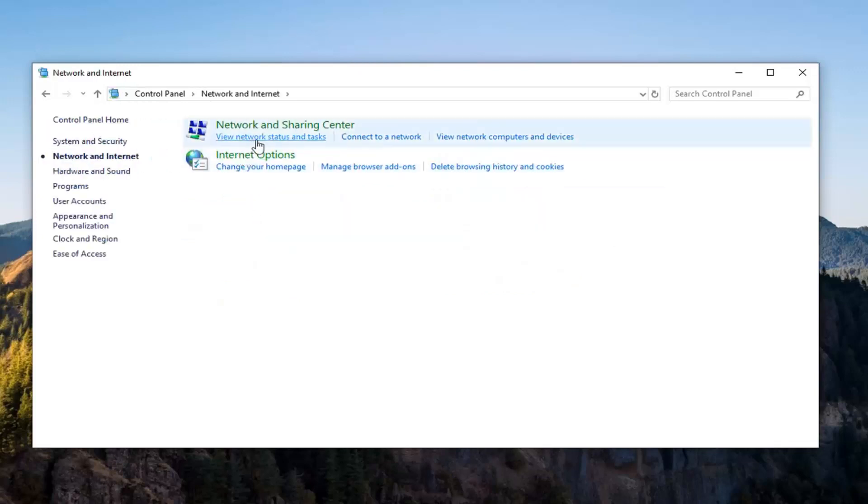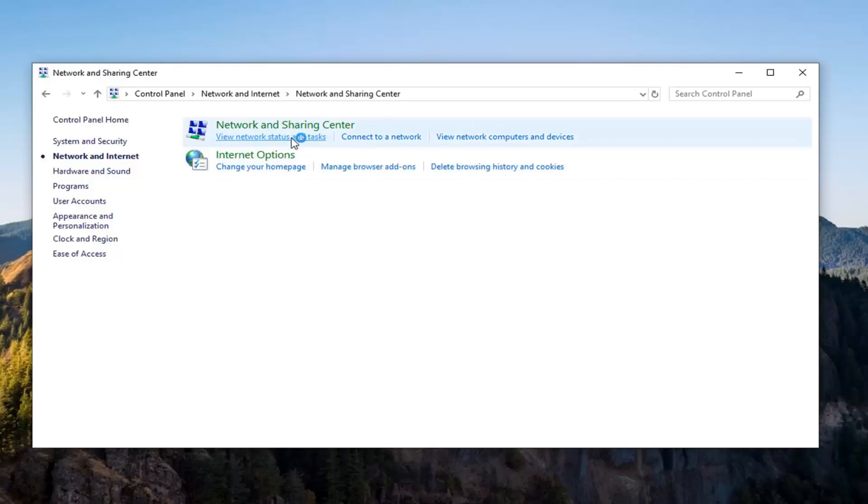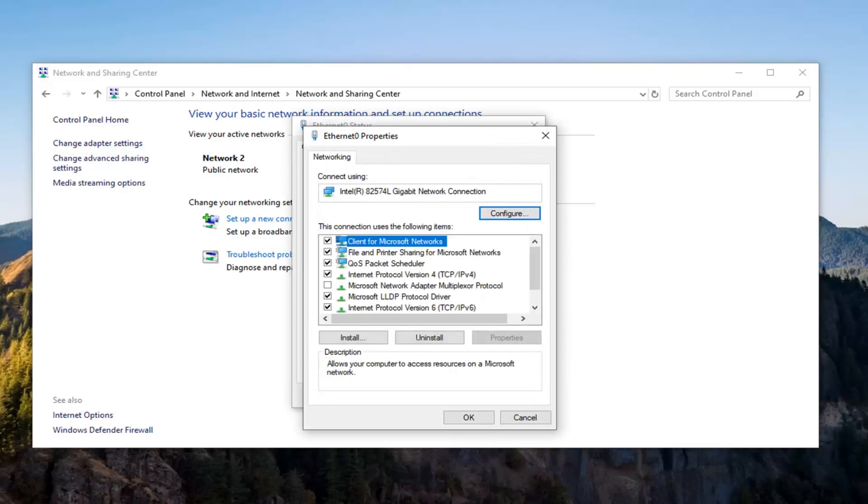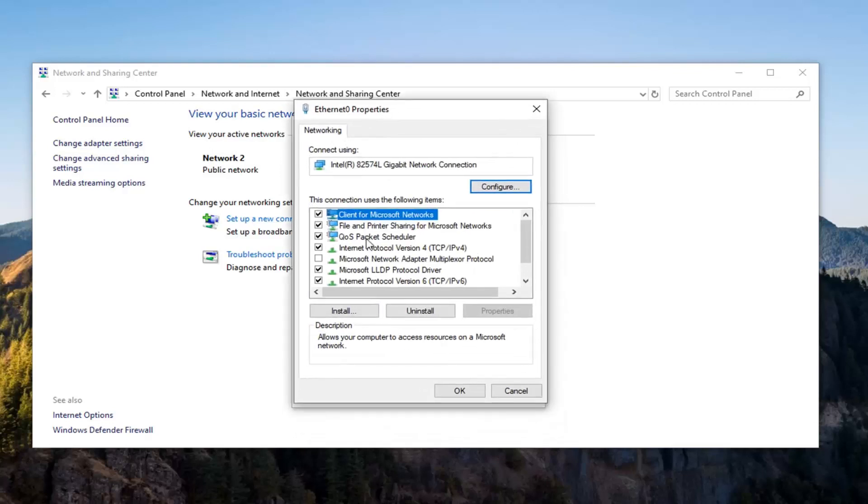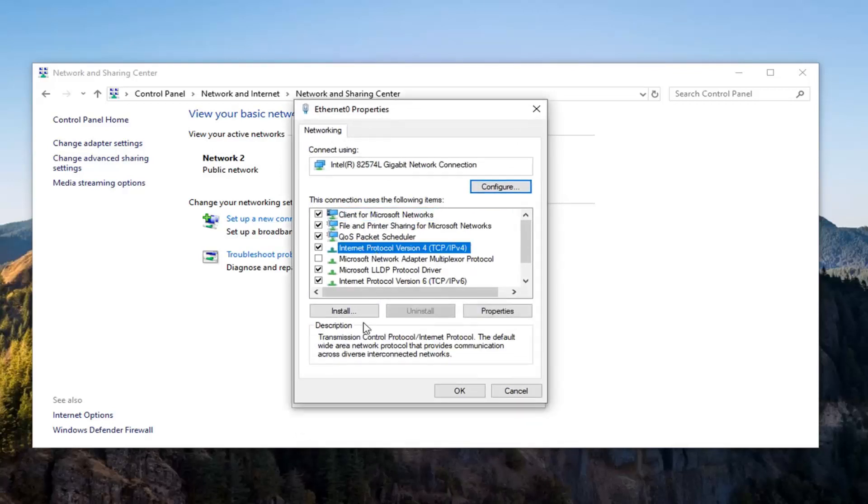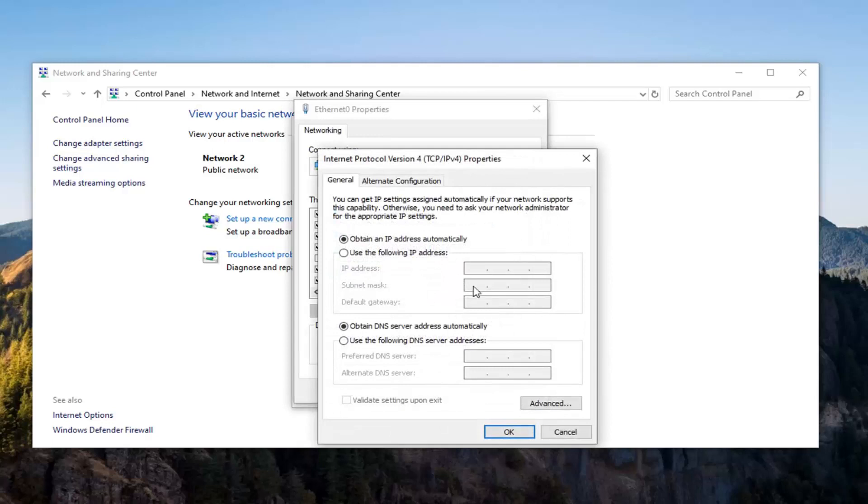Select the view network status and task and then underneath internet select whatever is in this hyperlink right here. So go ahead and select that and then select properties. Select internet protocol version 4 and then select properties again.